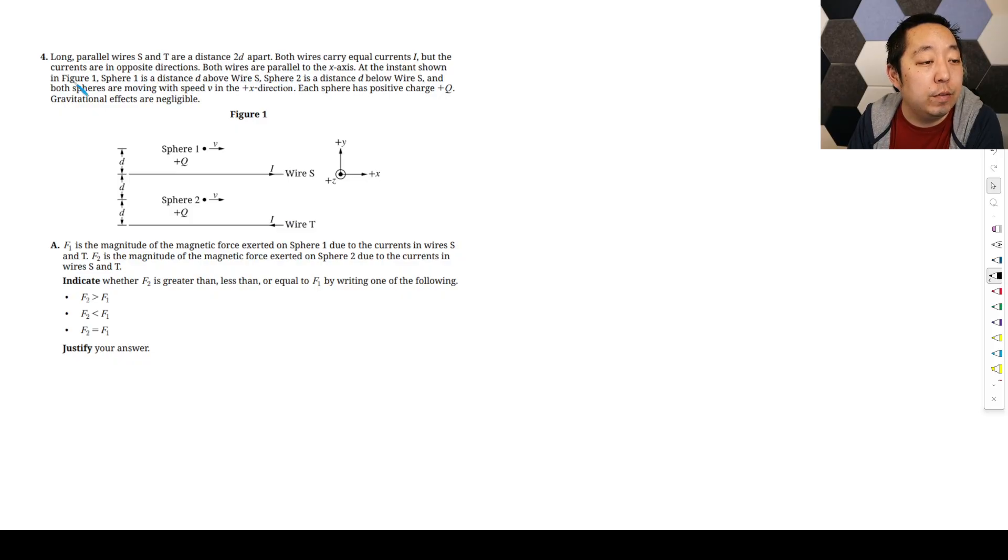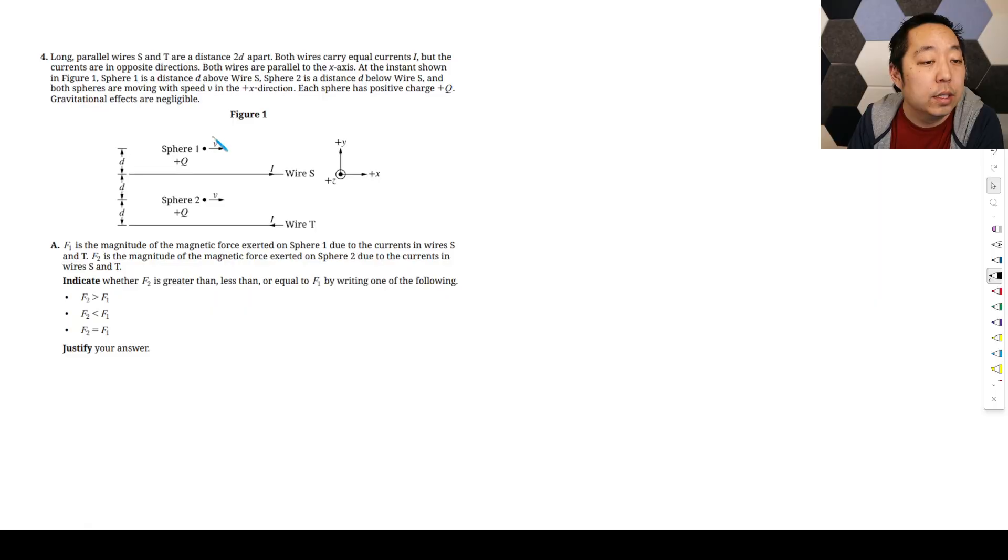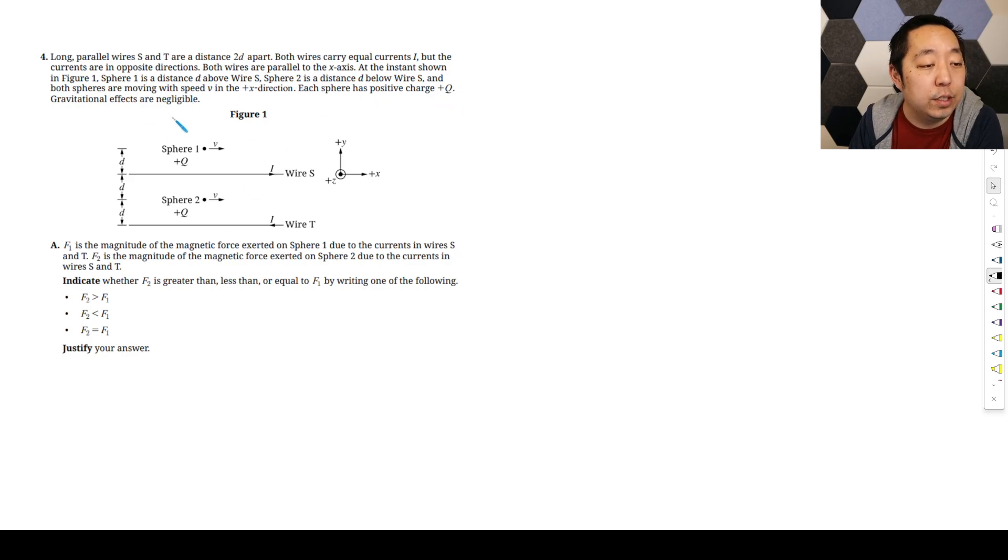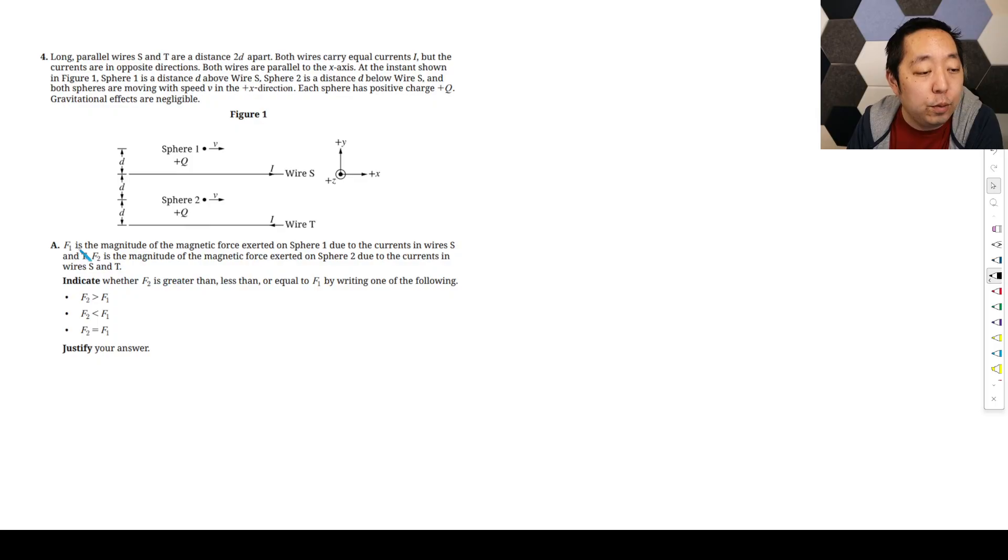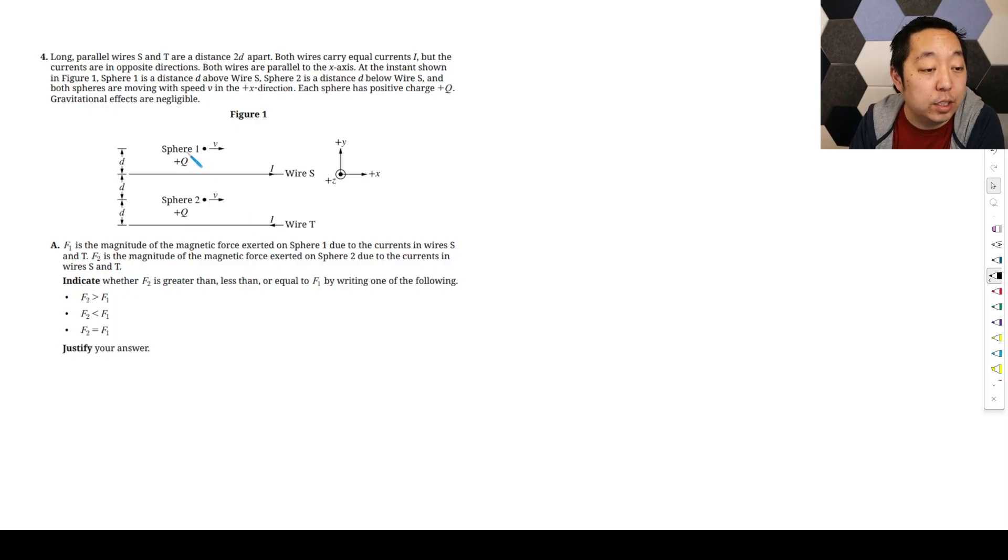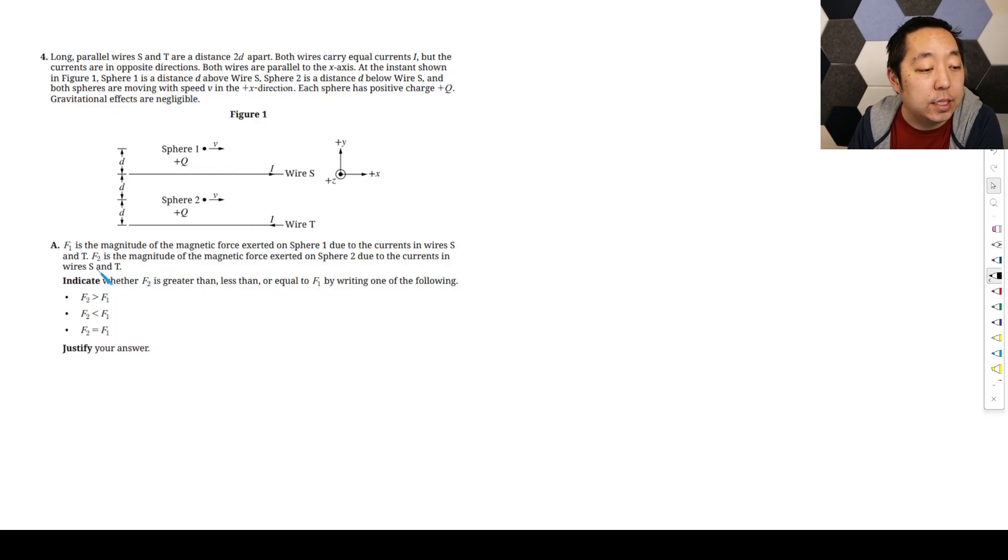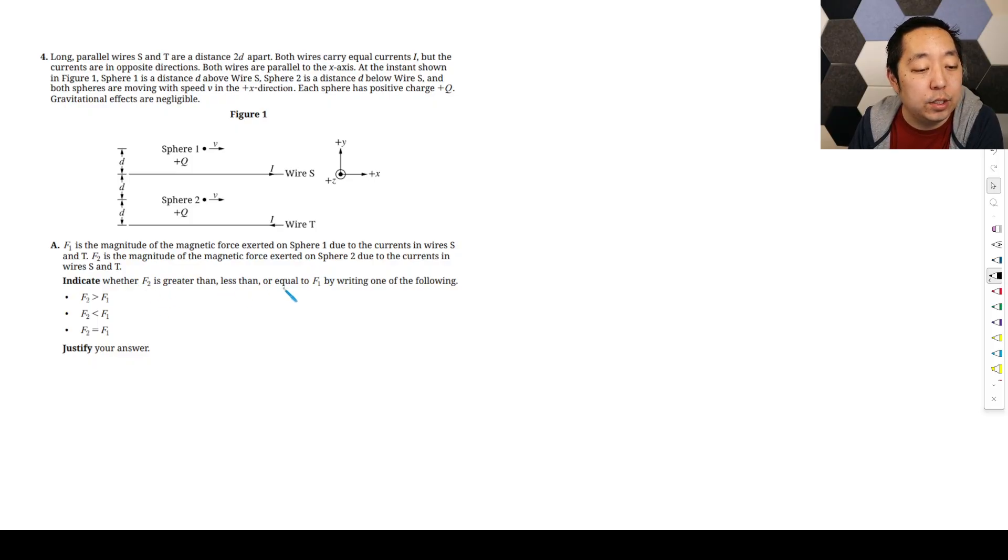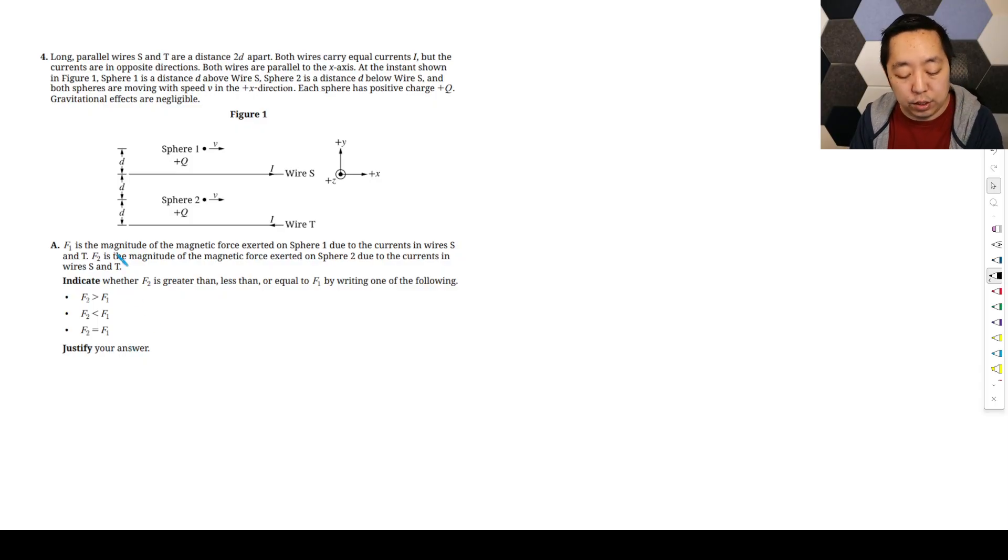That's that there. Both wires carry equal currents I, but the currents are in opposite directions. So this is to the right, this one's to the left. At the instance shown in figure one, sphere one is a distance D above wire S, sphere two is a distance D below wire S and they're moving. Each sphere has positive charge Q. Gravitational effects are negligible. F1 is the magnitude of the magnetic force exerted on sphere one due to the currents in wires S and T. F2 is the magnitude of the magnetic force exerted on sphere two due to the currents in wires S and T. Indicate whether F2 is greater than, less than, or equal to F1 by writing one of the following and justify your answer.